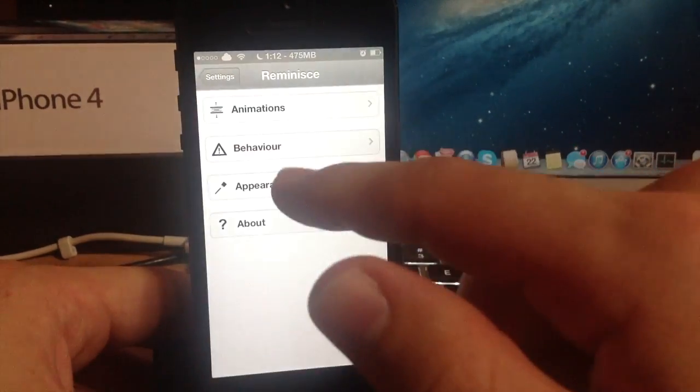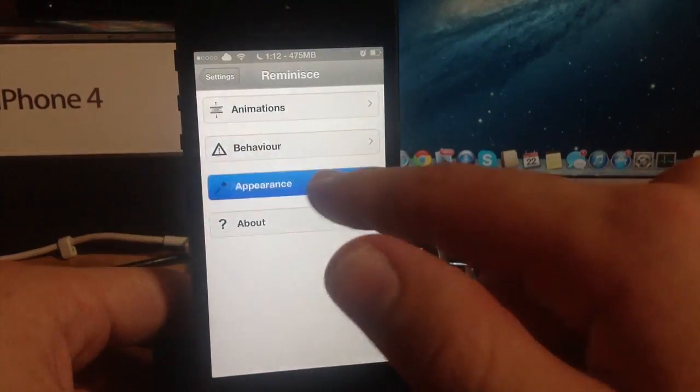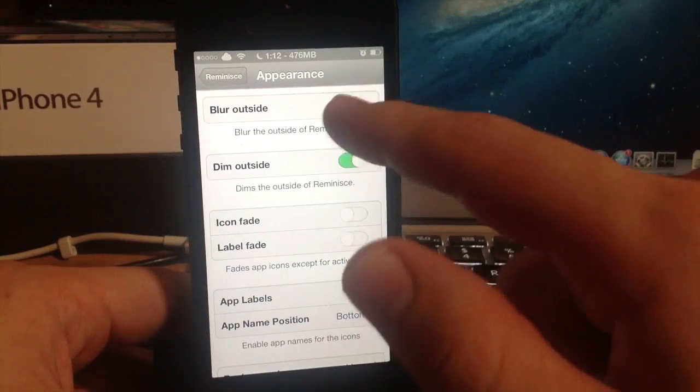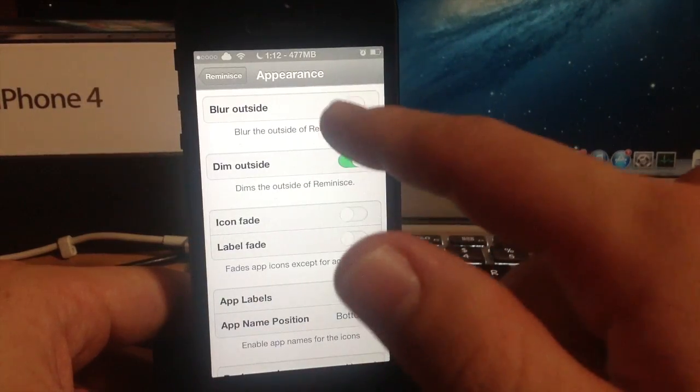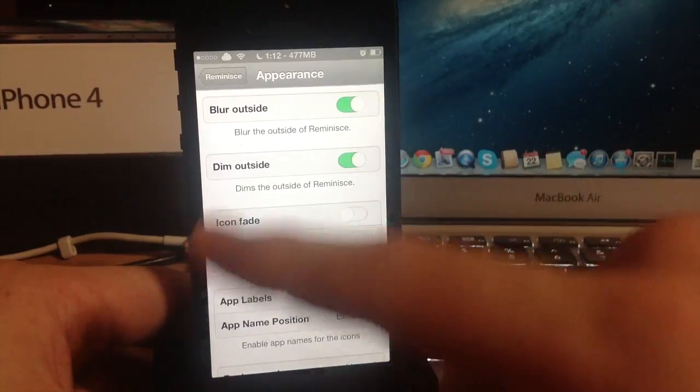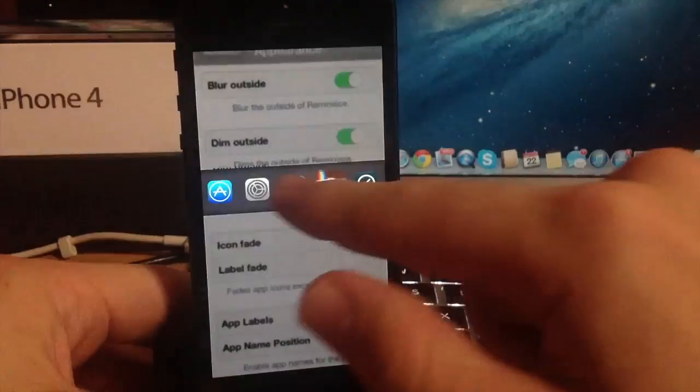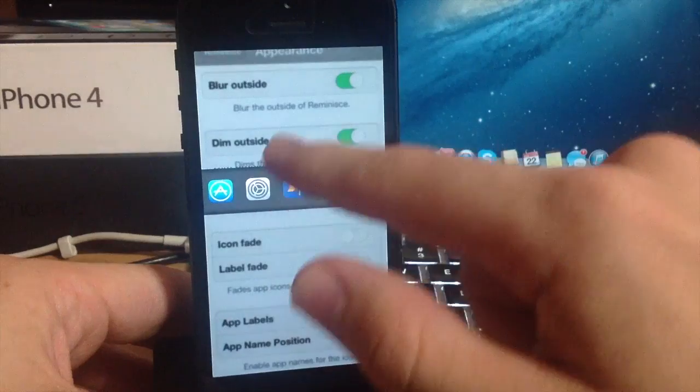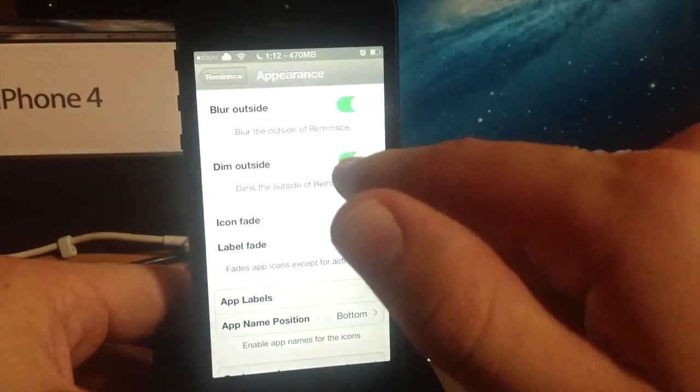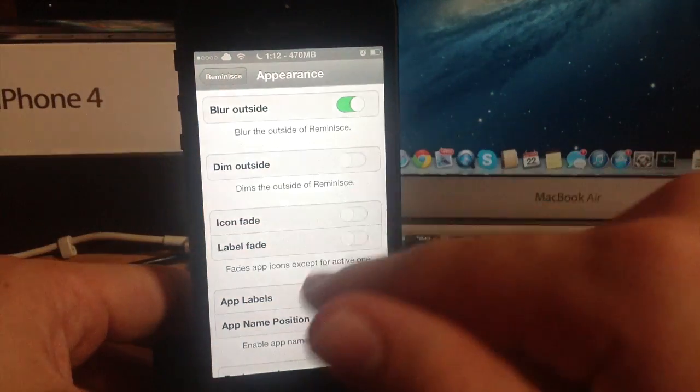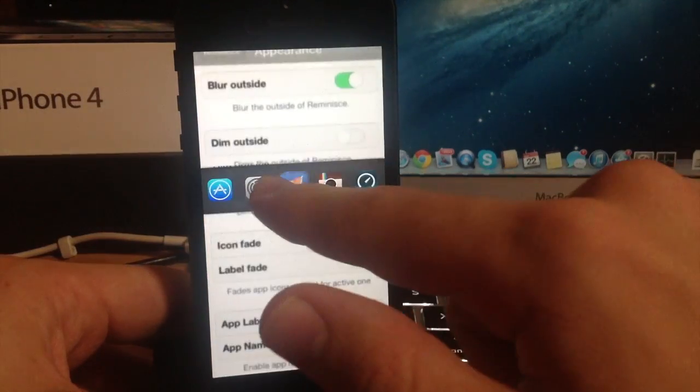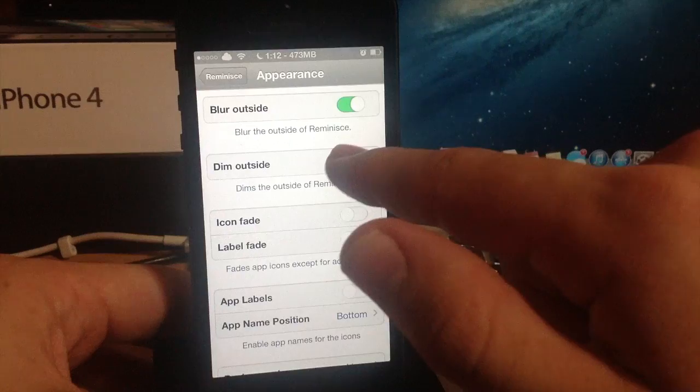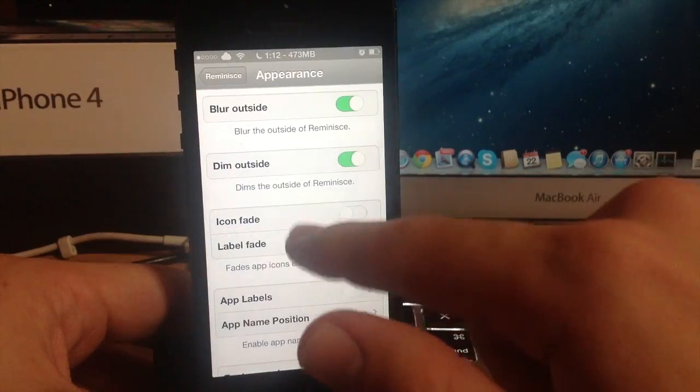Now here's the appearance. You can blur the outside which I do like that feature. If we slide over you can see that it blurs the outside. It also dims it because I have the dim so if we turn that off it doesn't dim it just blurs but I like the dim and the blur to be on.